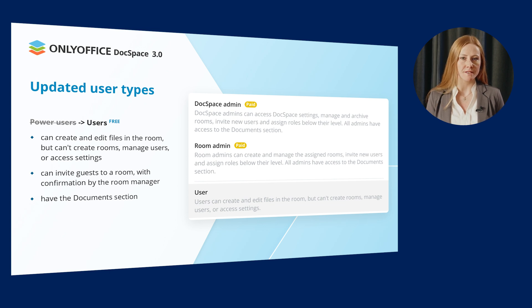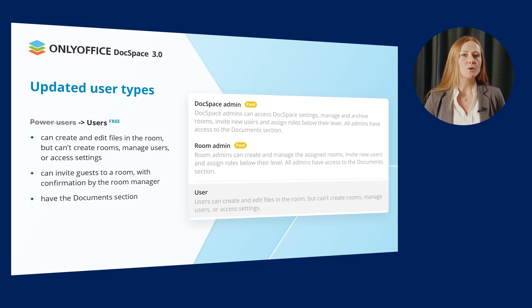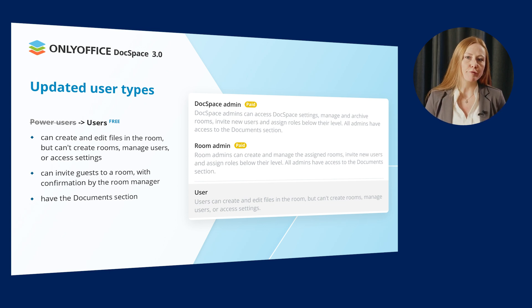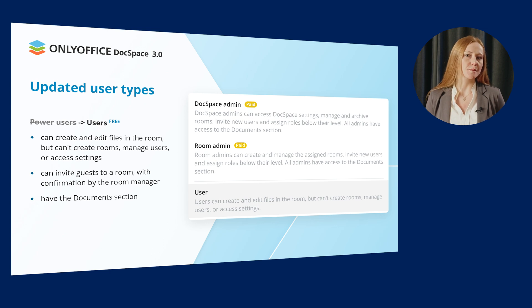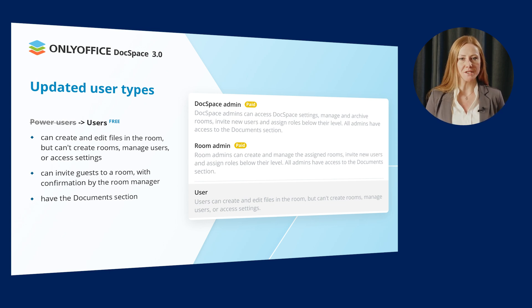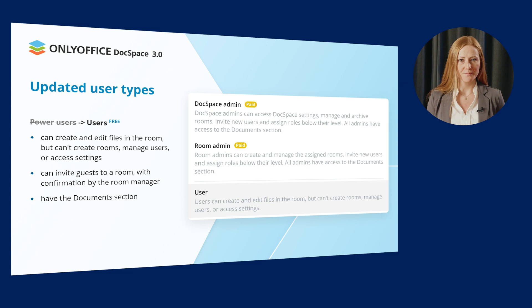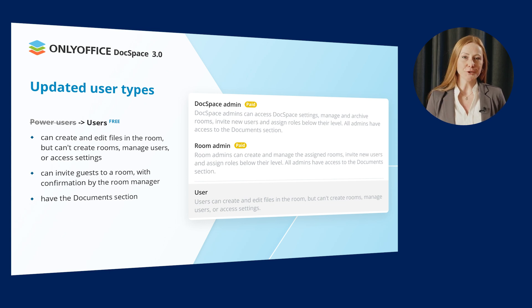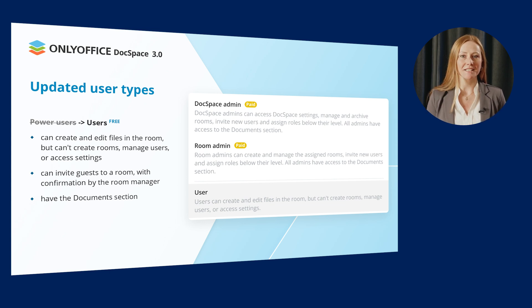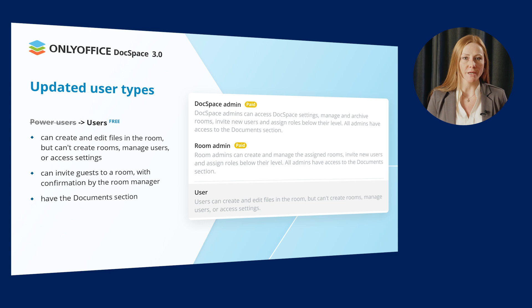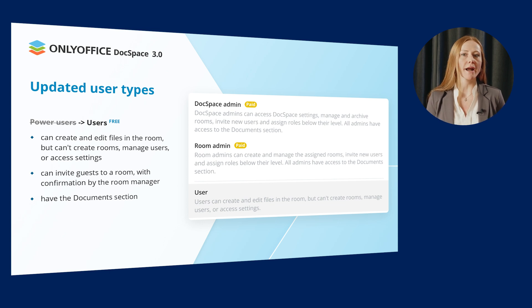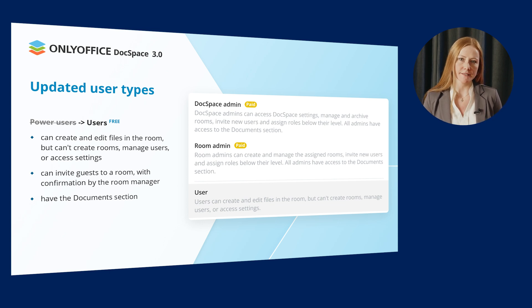In DocSpace 3.0, the power user type became user and what's important, it's now a free account. So, it's possible to add an unlimited number of users without any fee. Users can create and edit files in the room but can't create rooms, manage users or access settings.